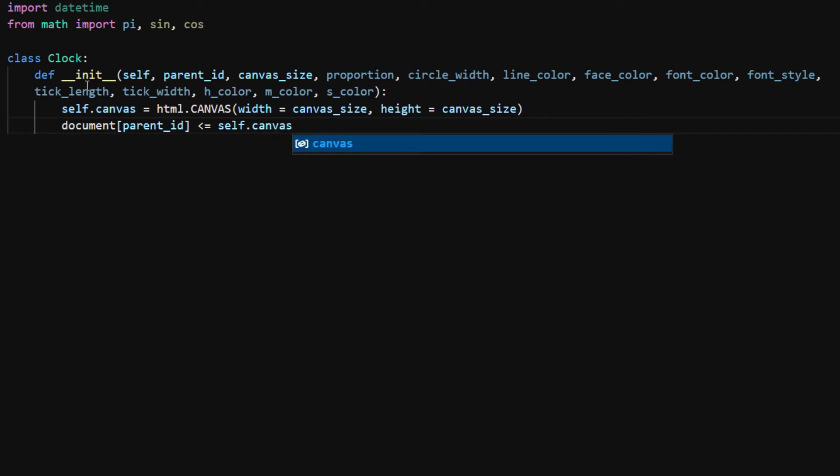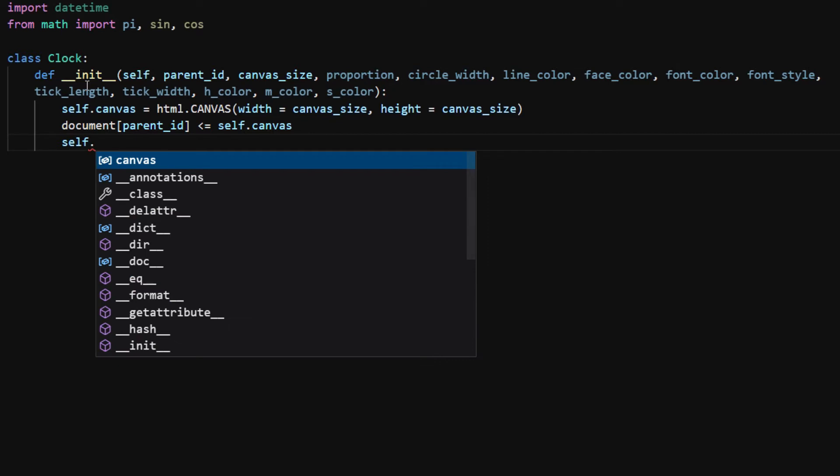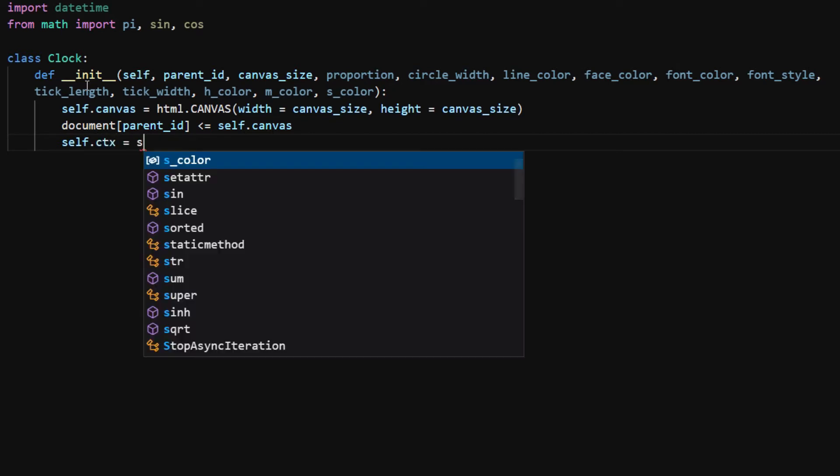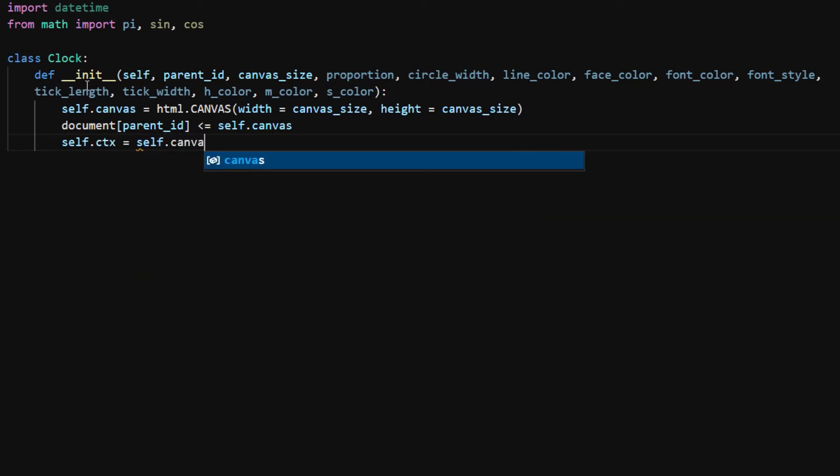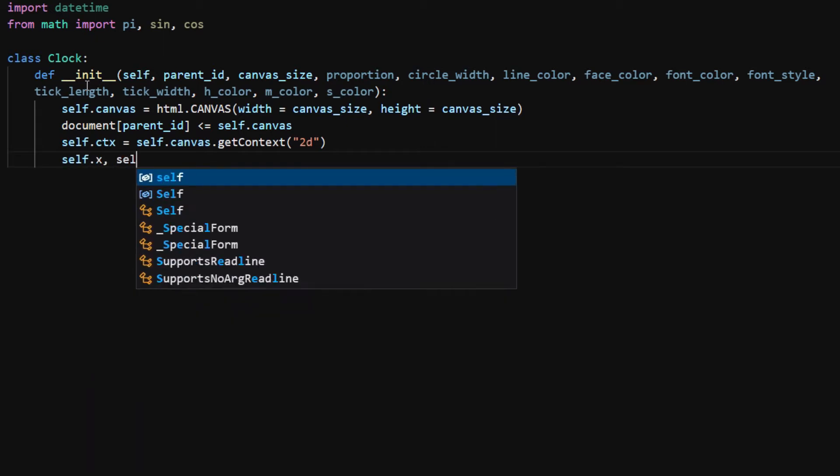To draw on the canvas we need the rendering context. In this case it's self.canvas.getContext2D. I assign it to self.ctx.